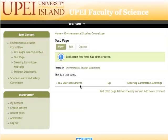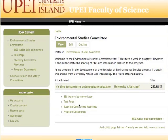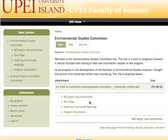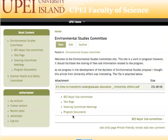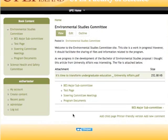Looks good. Now let's go back to the main section and we'll see where this page is. This page is listed just underneath BES Major Subcommittee. Where I want it to be is underneath Program Documents. So I need to adjust where it sits in the overall outline for those pages.